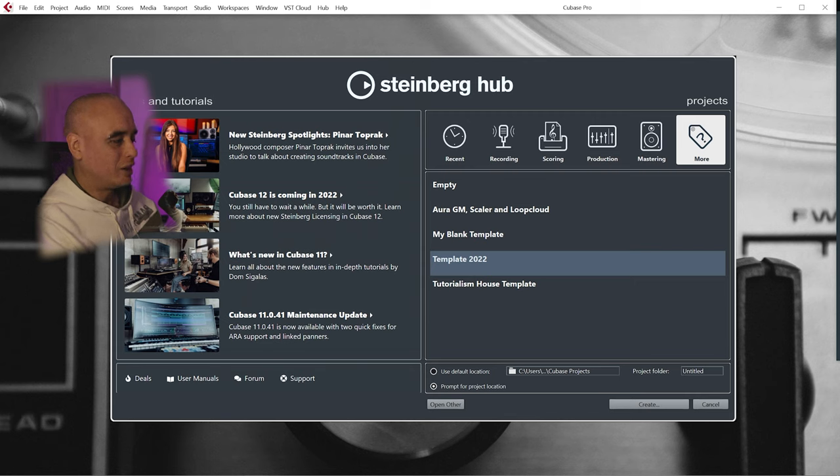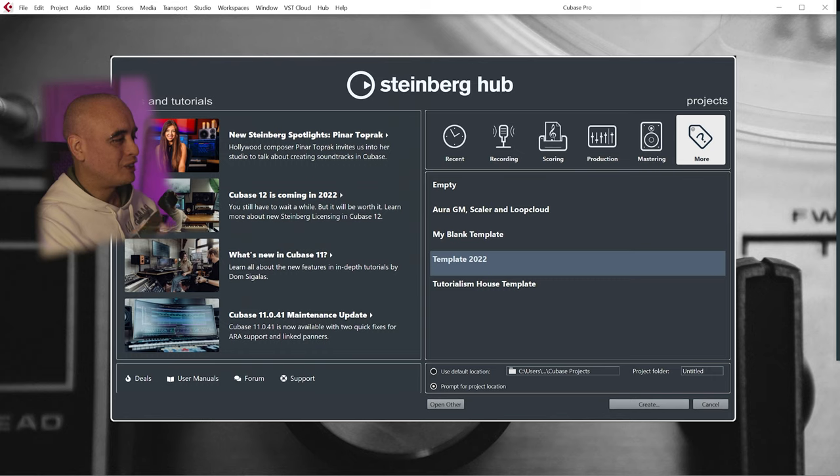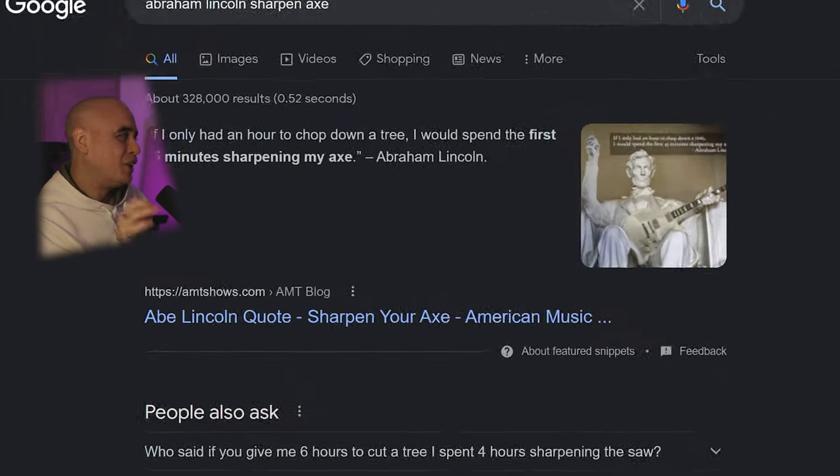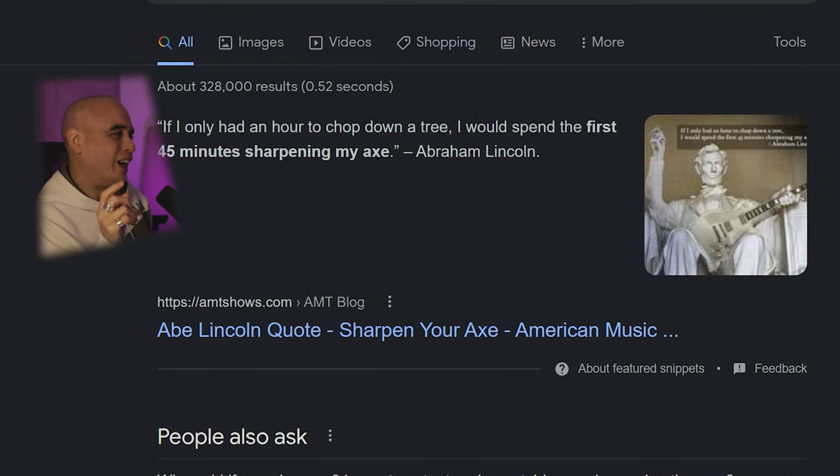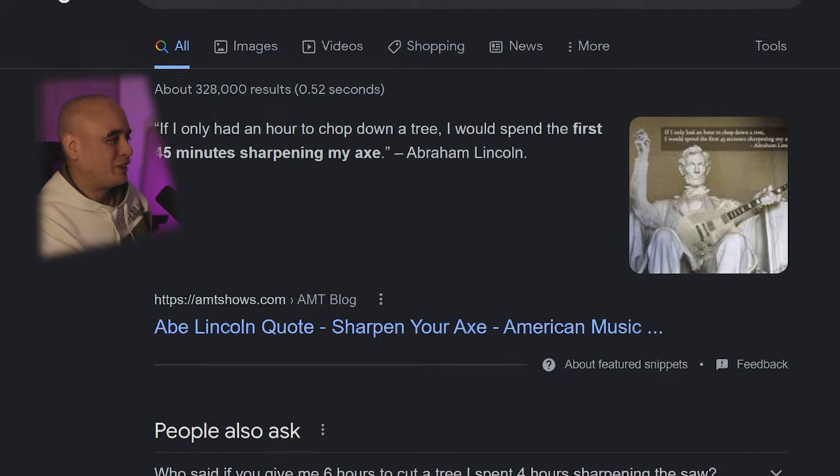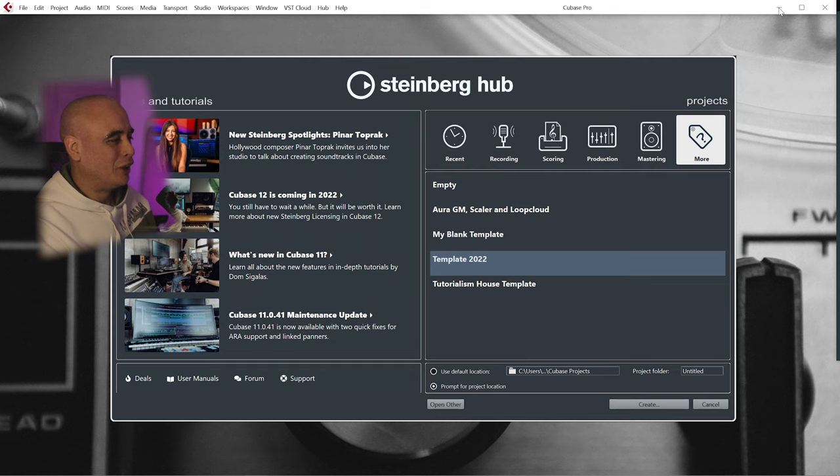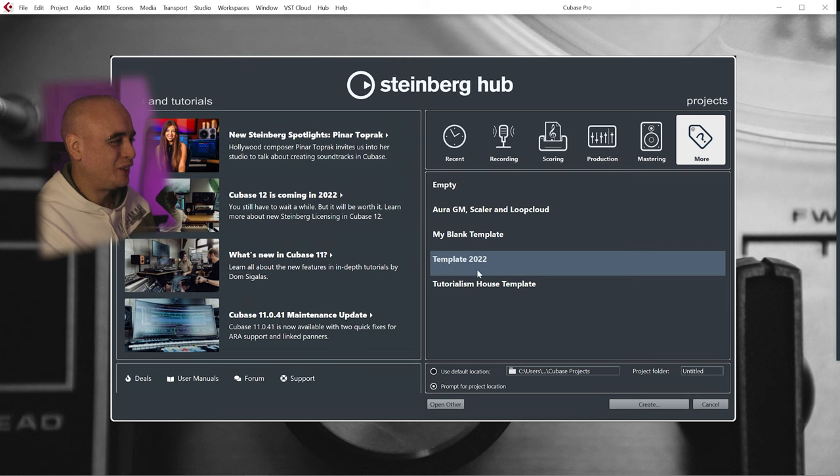The caveat is that to use this ClipToZero method so quickly and easily while producing, you have to set it up in advance. According to Google, Abraham Lincoln said if I only had an hour to chop down a tree, I would spend the first 45 minutes sharpening my axe, and that's basically what we're doing here. But in Cubase you only have to sharpen your axe once and save it as a template, which is what I've got here: my template 2022.